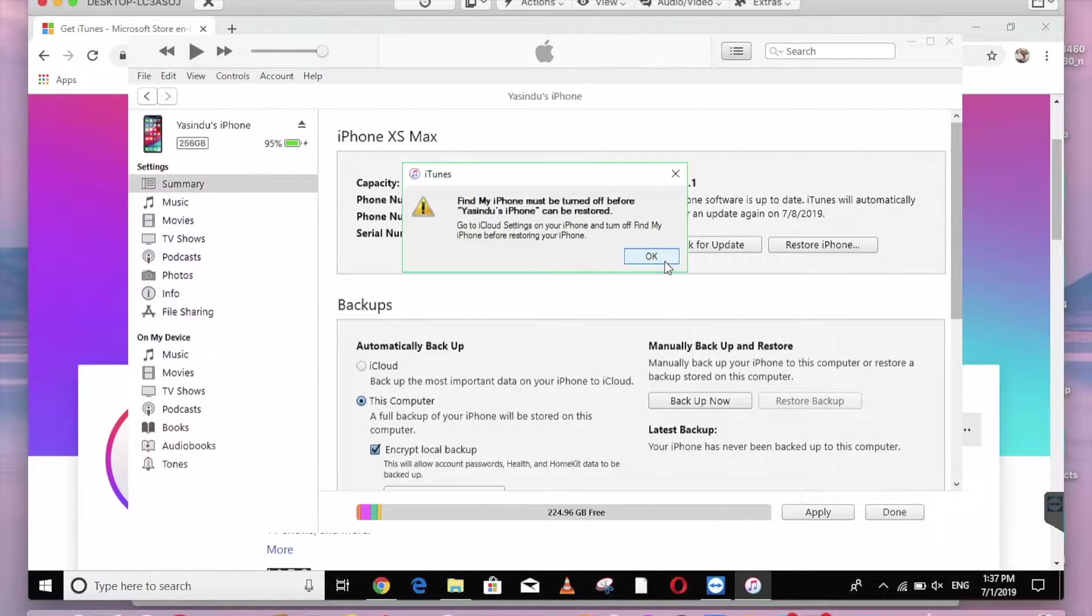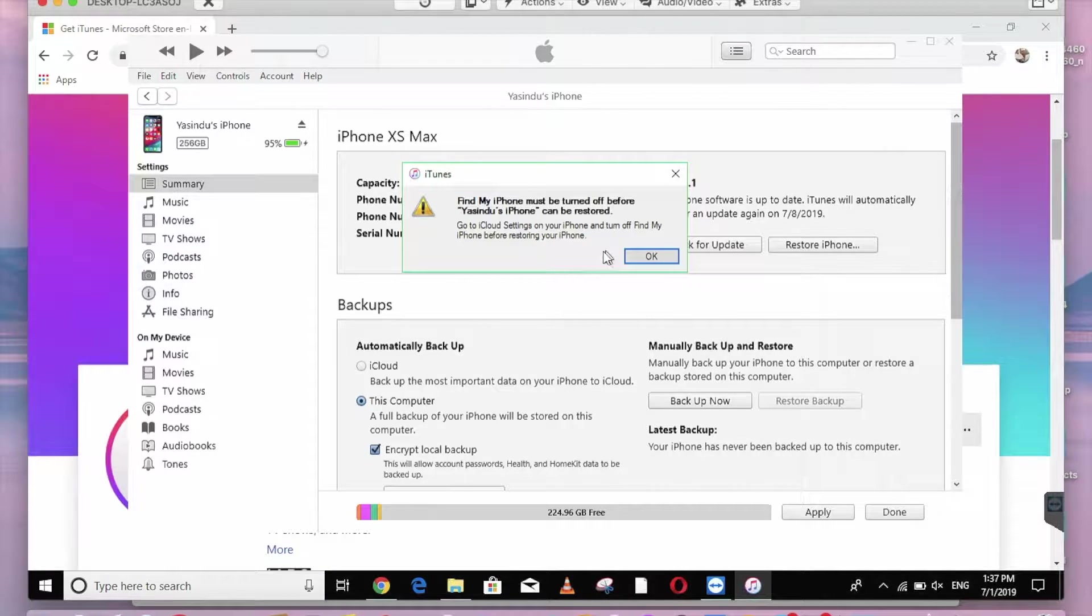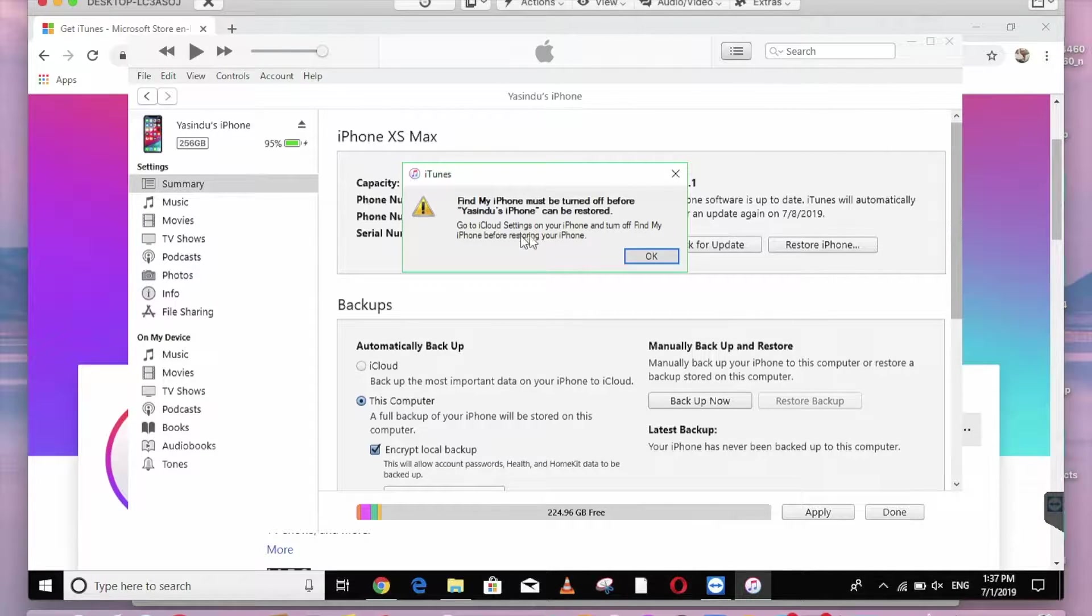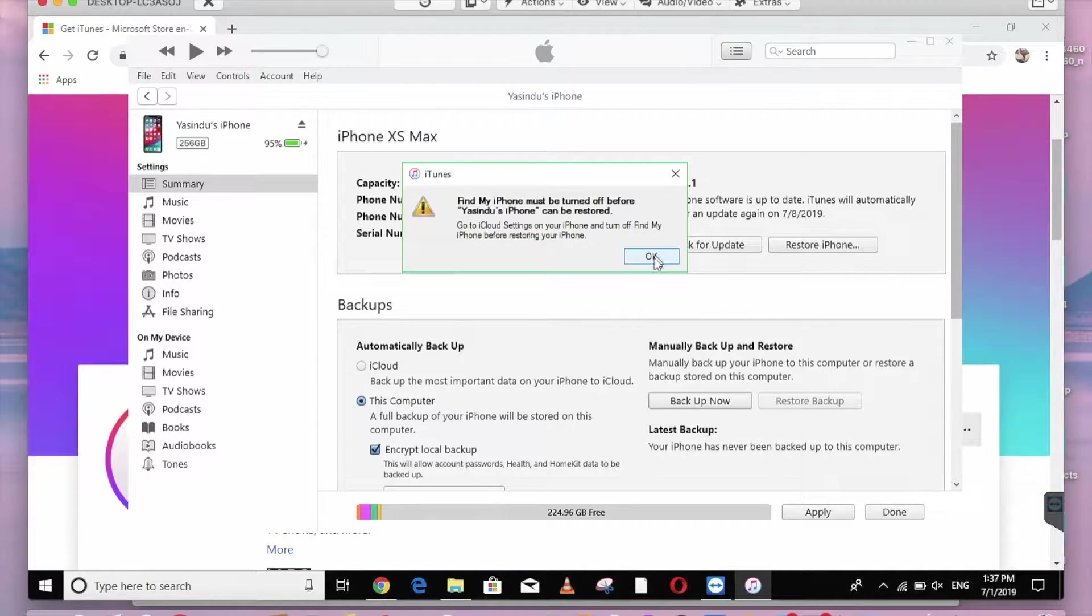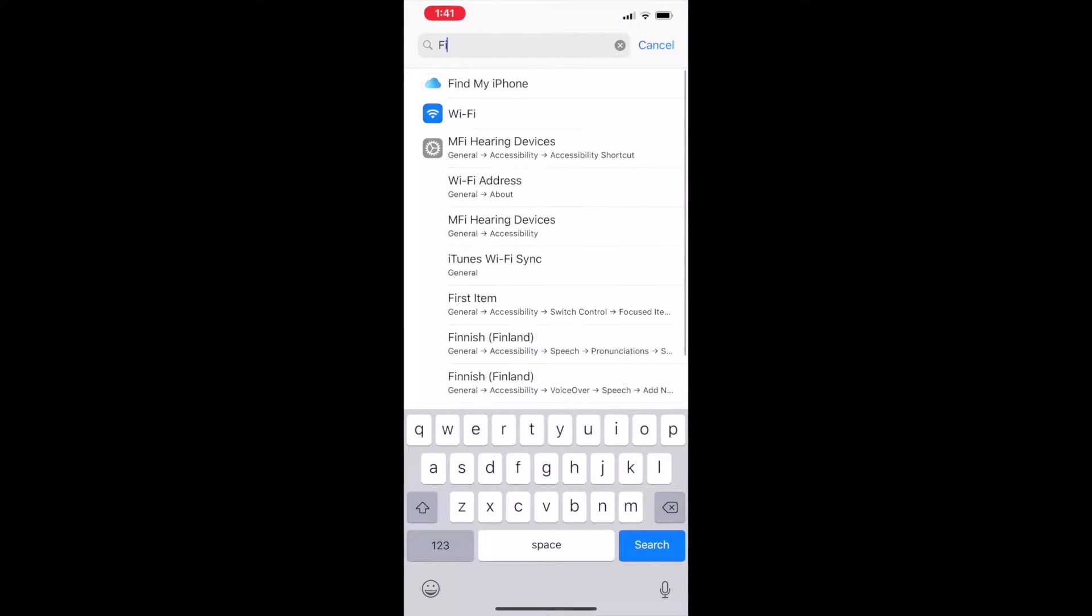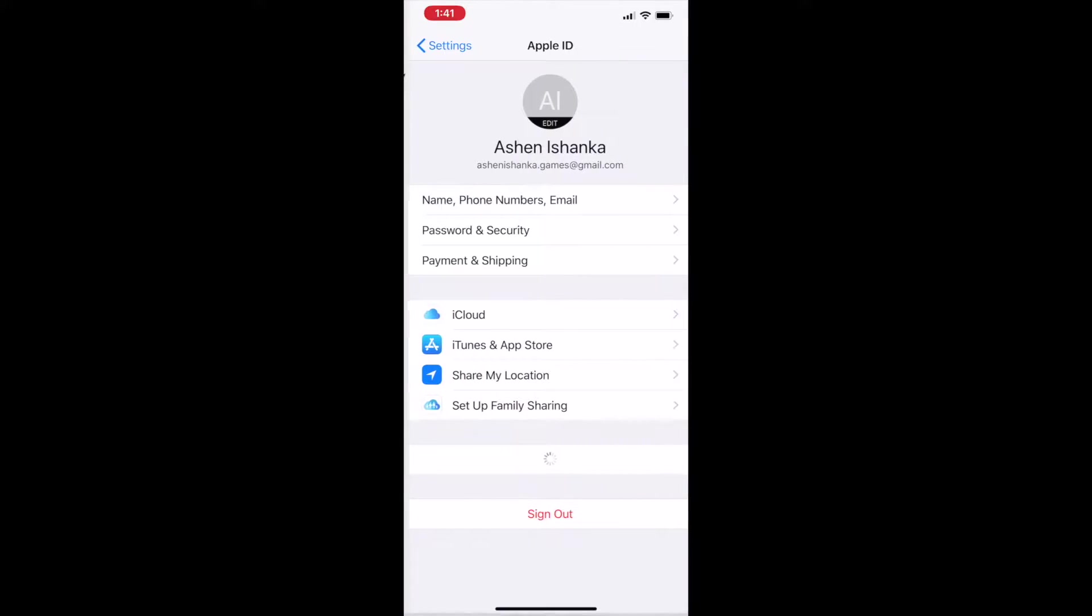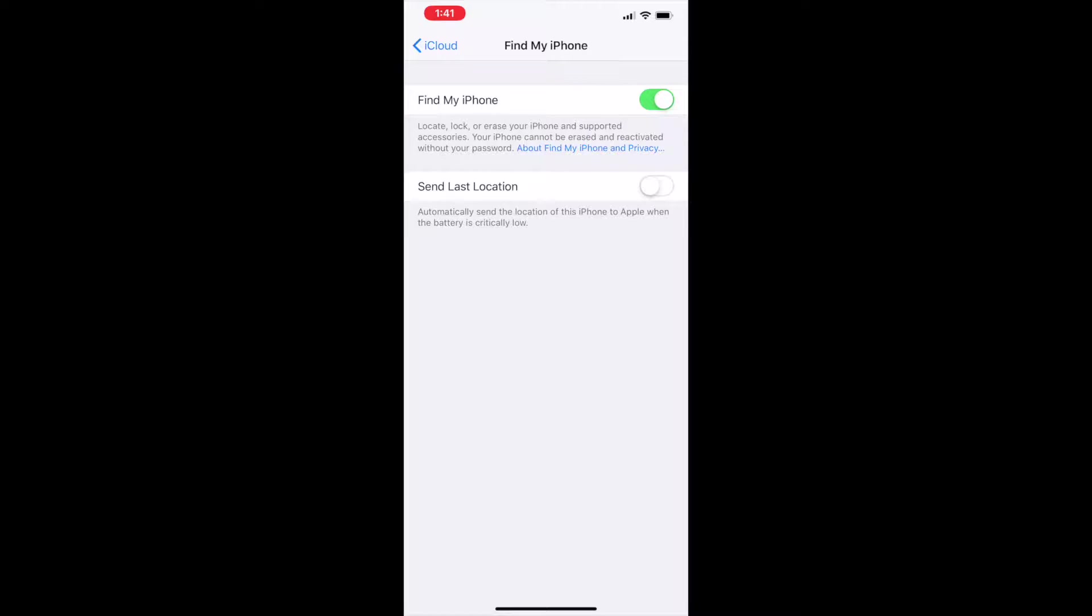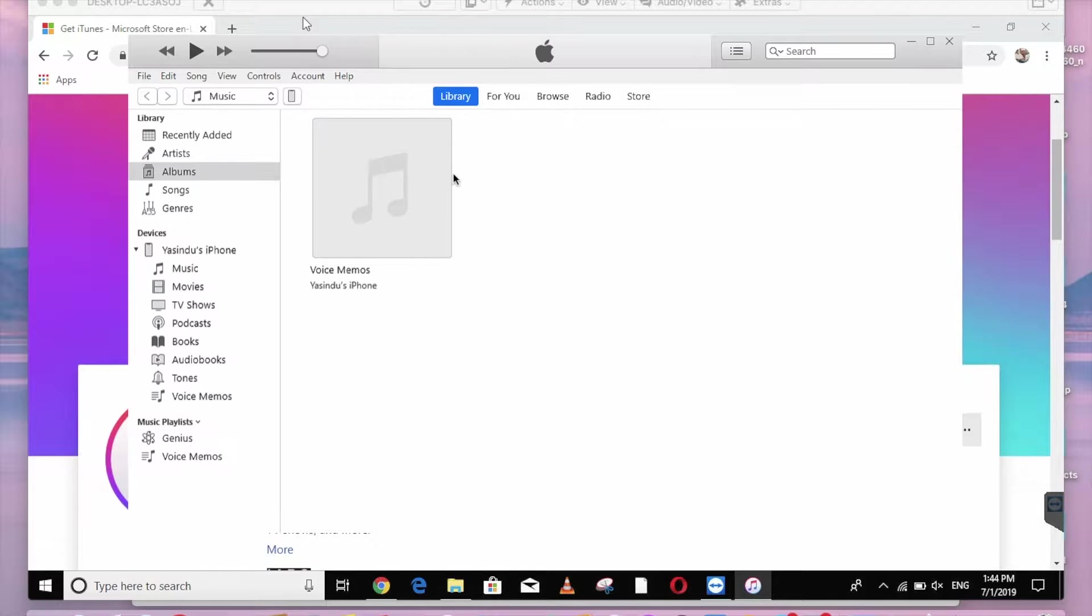We are going to restore the iPhone and click on the computer and click on the restore iPhone. Find My iPhone must be turned off before iPhone can be restored. Turn off the iPhone and turn off Find My iPhone before restore iPhone.